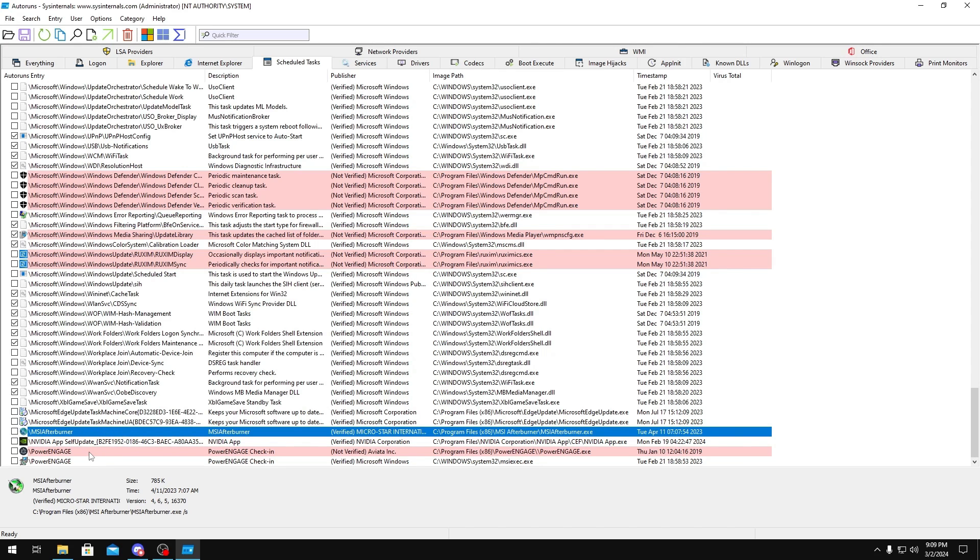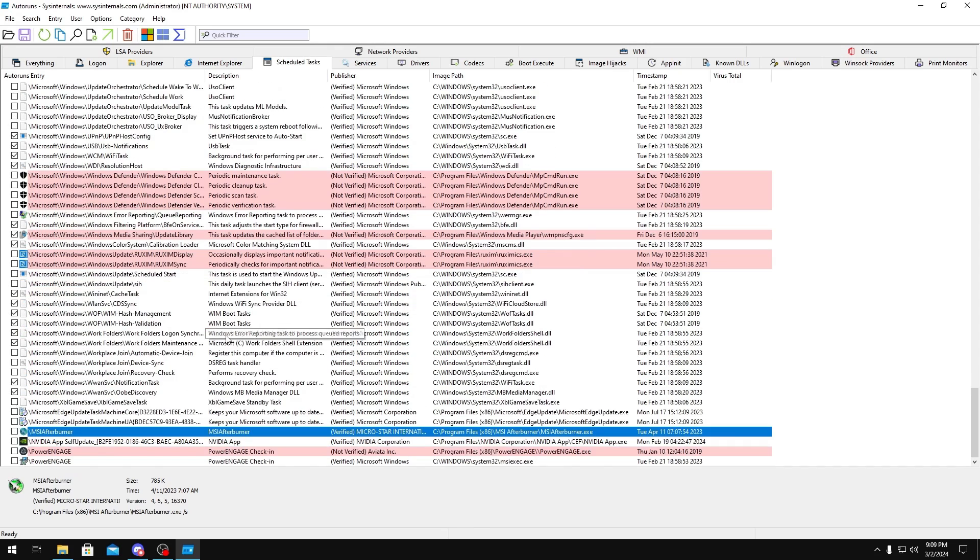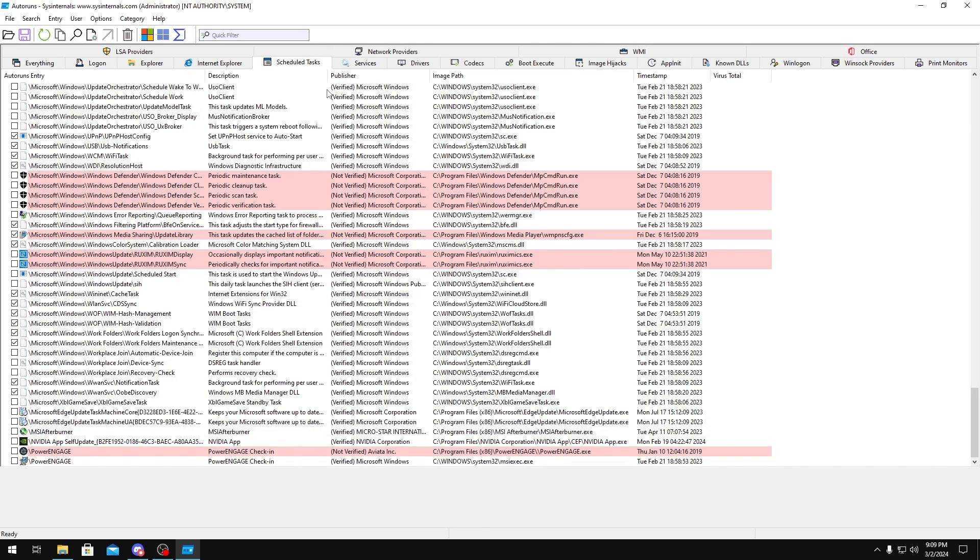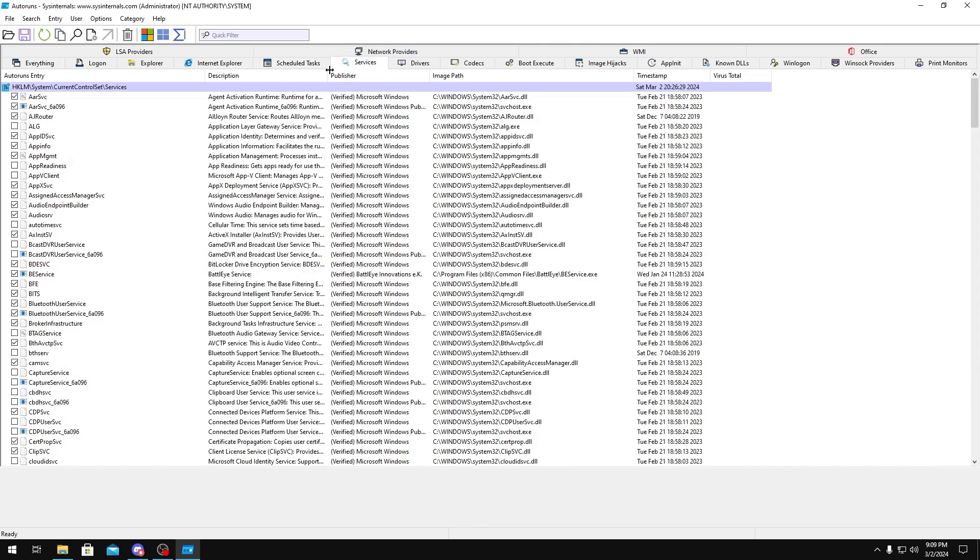And NVIDIA or AMD, if you have the software, it might have auto updates. You could disable these as well. But yeah, that's it for Task Scheduler. Next, you could go over to Services.